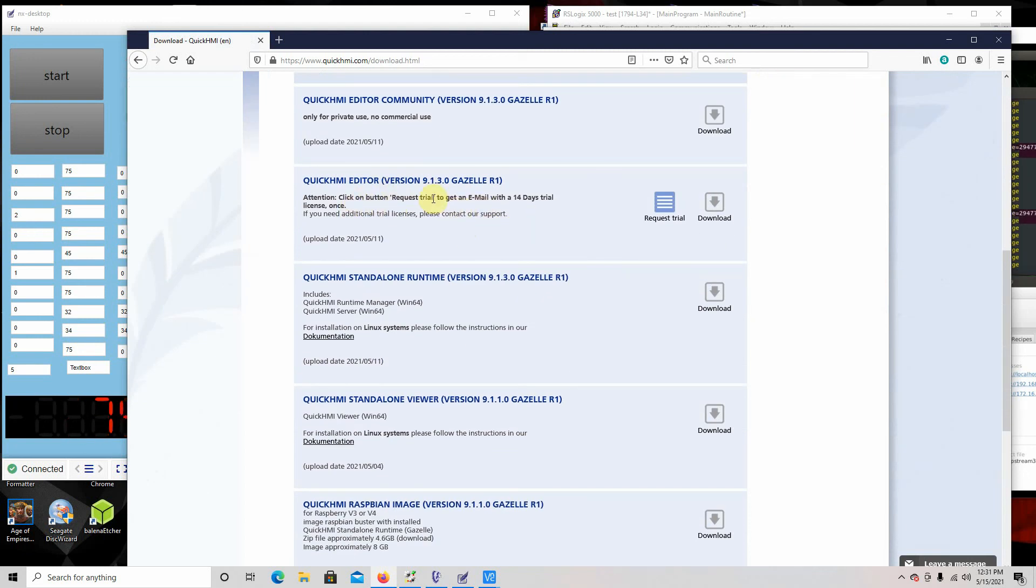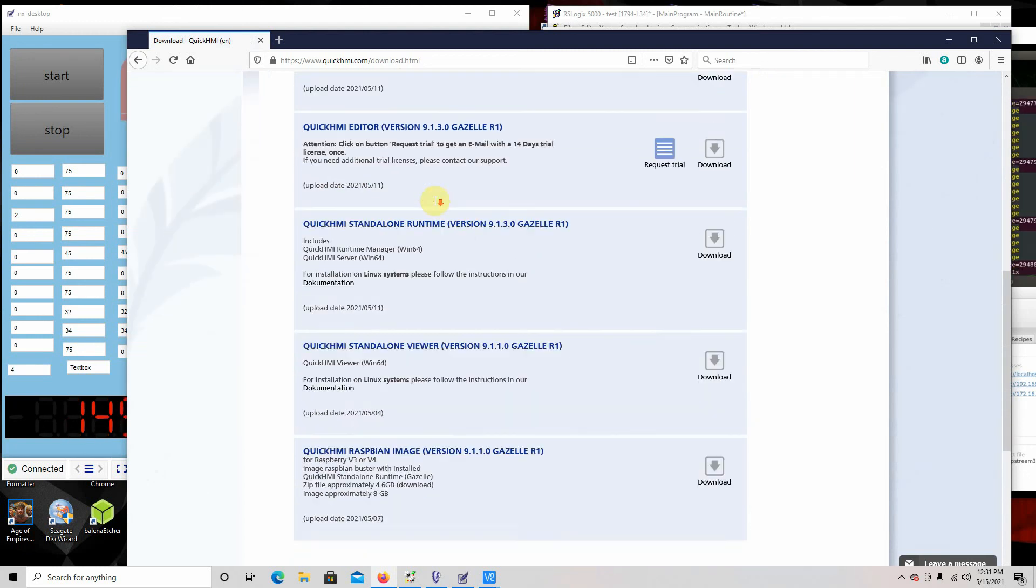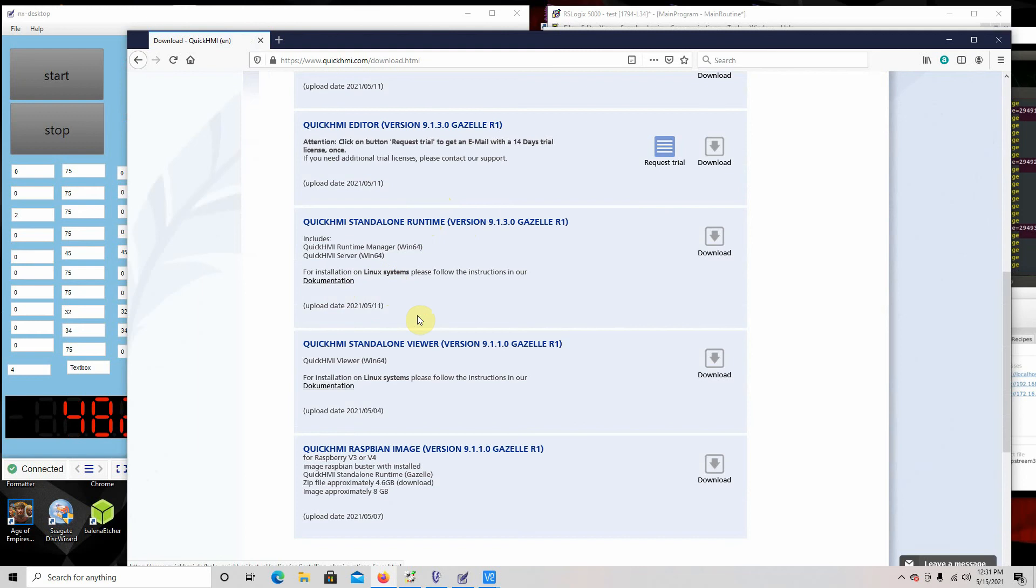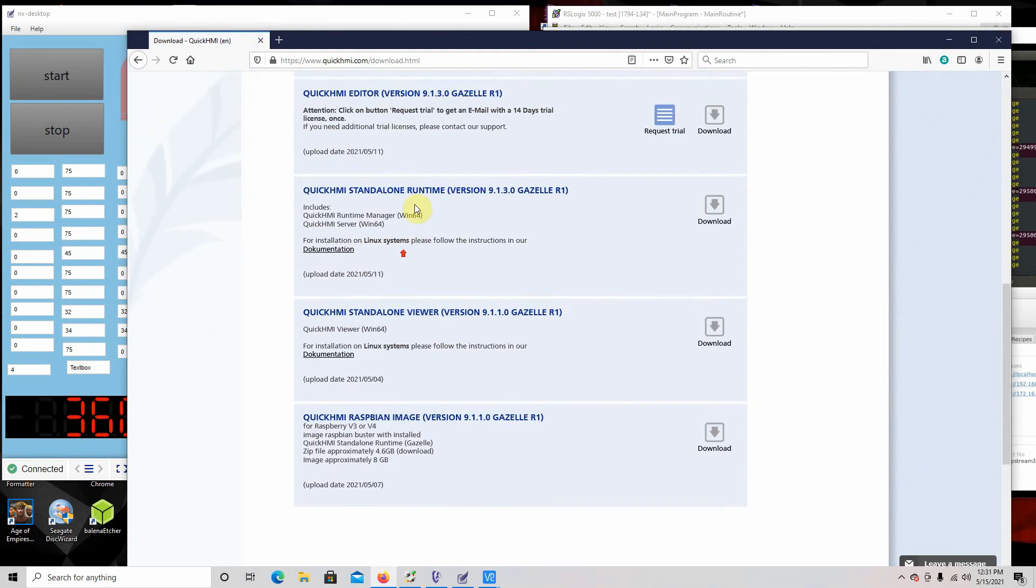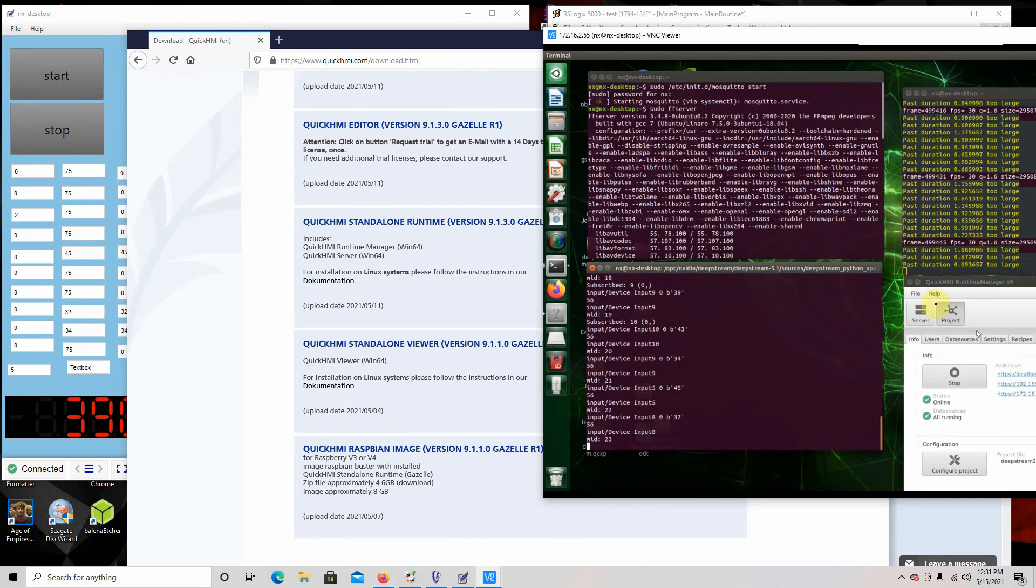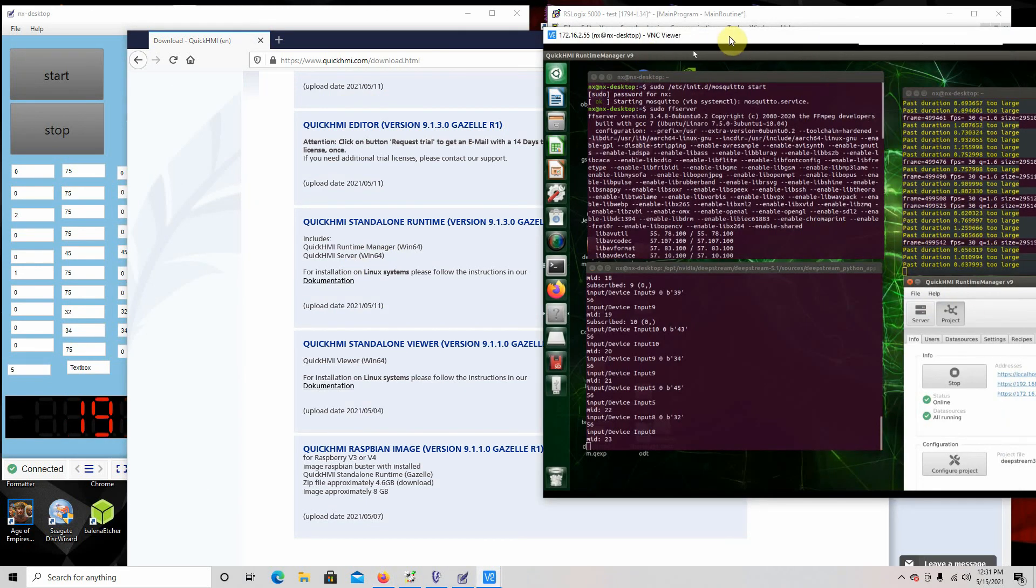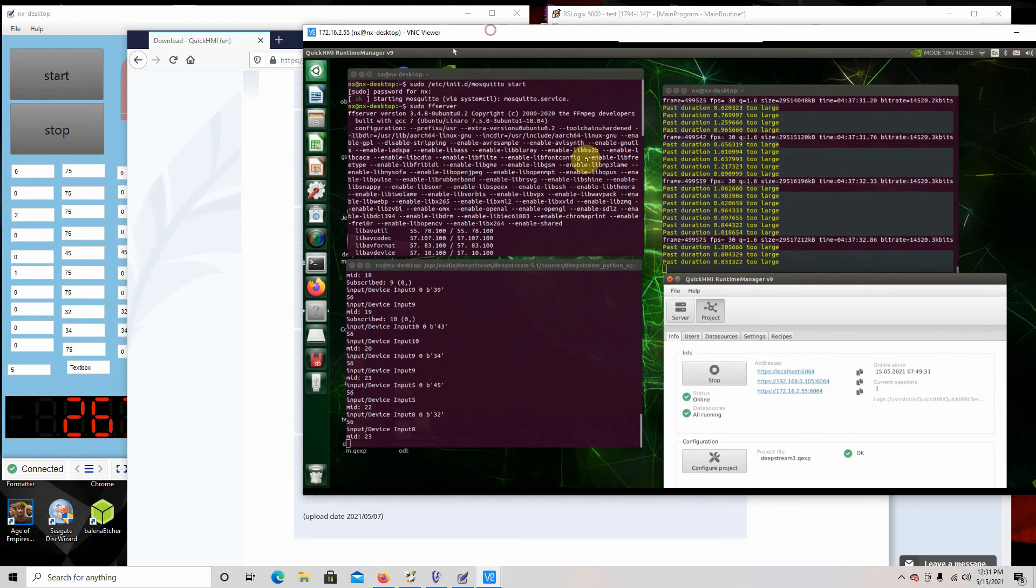This is the editor one, and this way you can get the professional, the private one. These are the runtime versions, so if you just want to run it, a lot of these have Linux installations. You have the standalone viewer to run that.